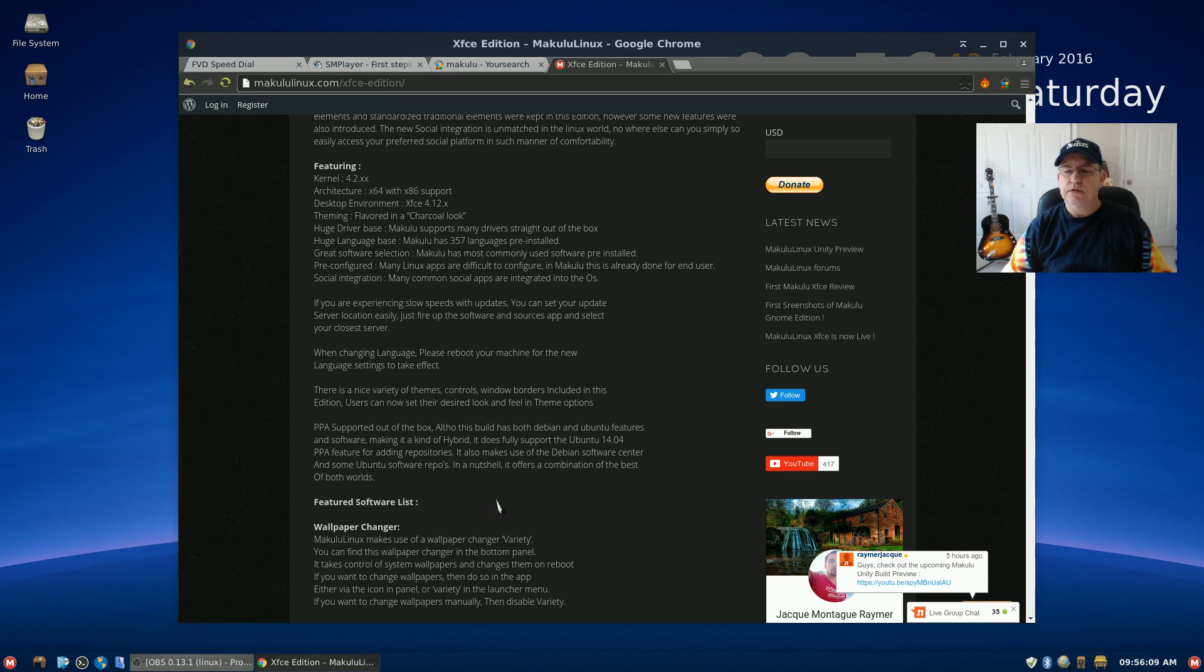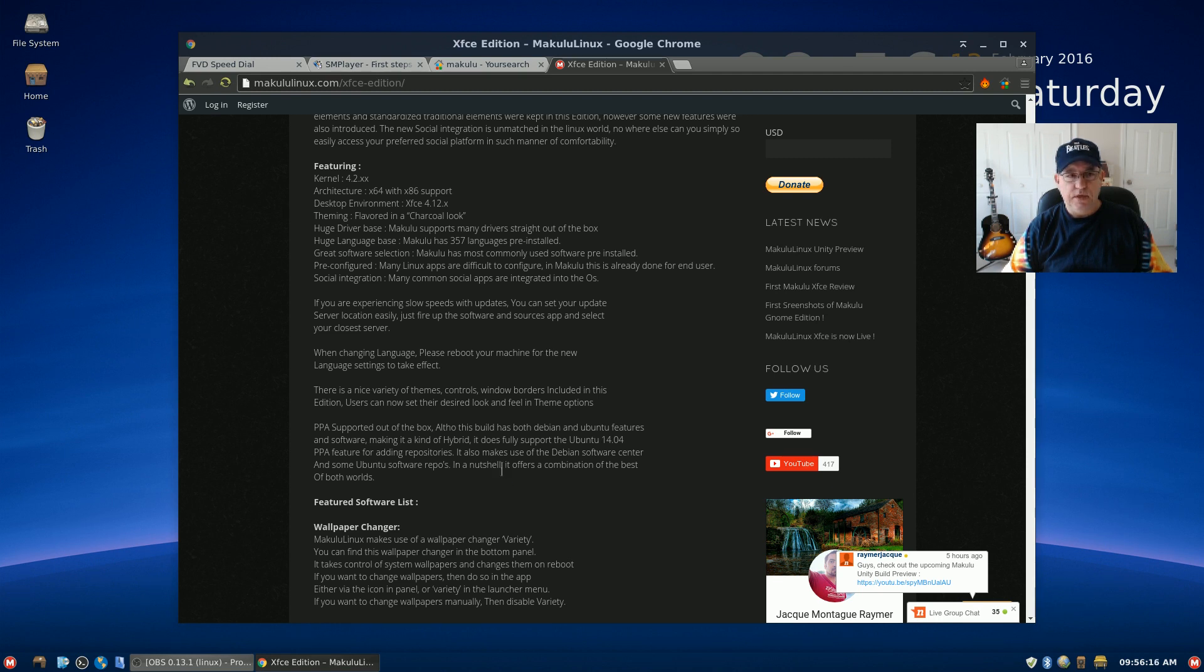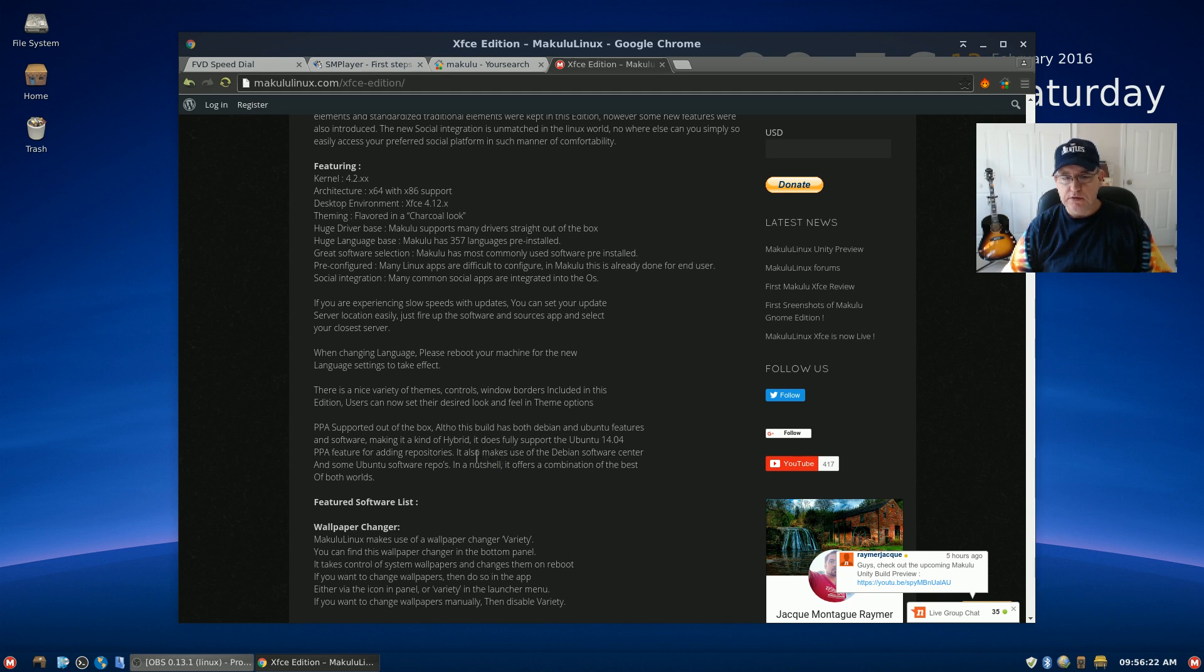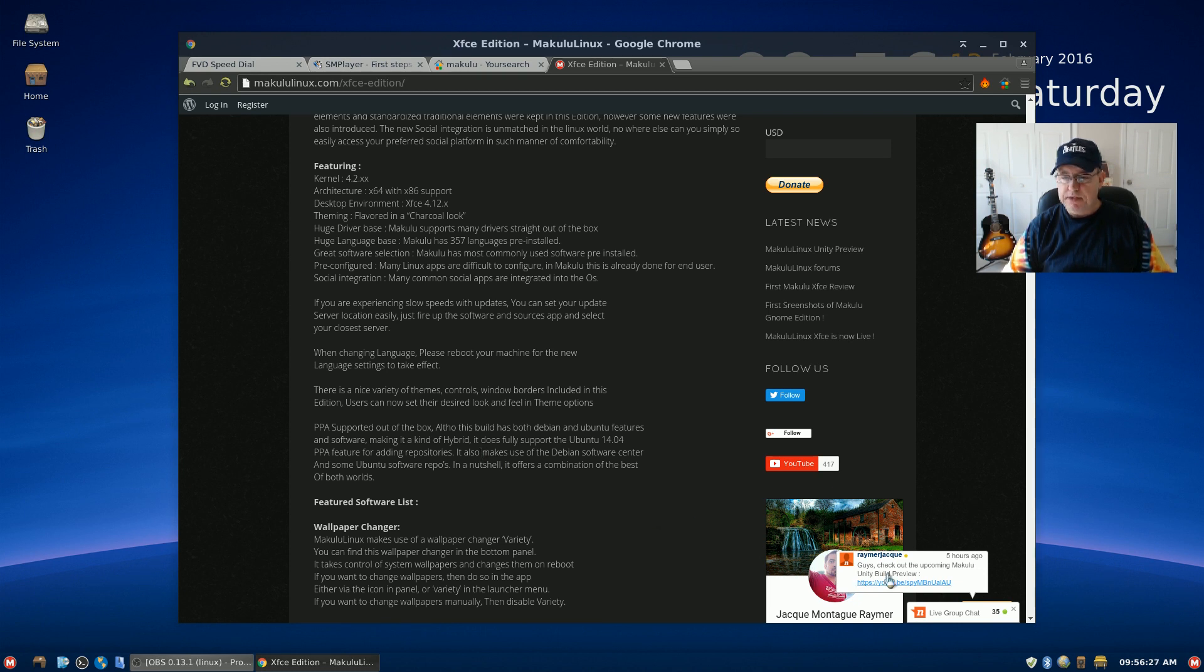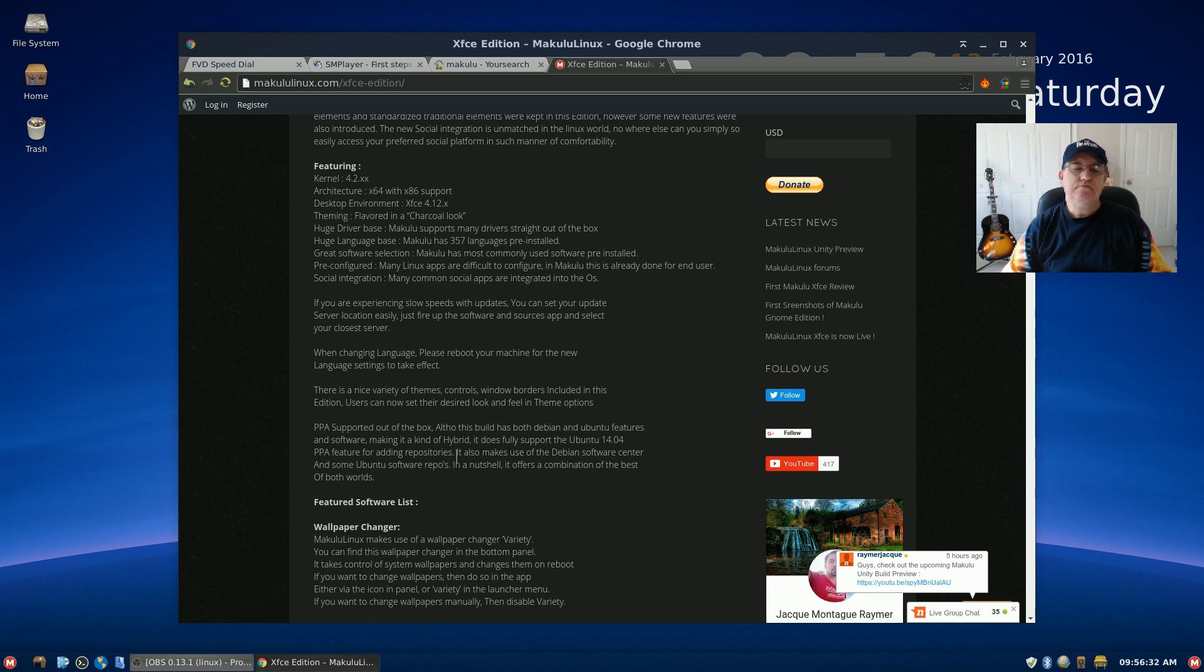It does fully support the Ubuntu 14.04 PPA feature. So I guess my question is, what is the difference between Makulu and Linux Mint other than cosmetics? And since it's using Linux Mint's infrastructure, the update manager and it appears it's using the driver manager, I'm just wondering why it's not updating properly.